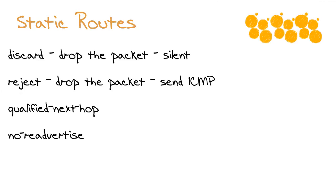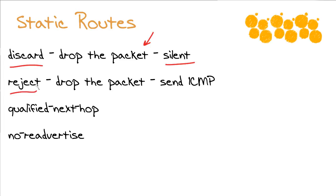Now, there really is an impressive number of options that you can configure with your static routes. For instance, you can engage in what we call bit bucket behavior. You can punish traffic that's heading to a certain destination. You can use the discard keyword to do this. What's going to happen is the packet's going to be dropped, and it will be dropped silently when we use the discard option. You see, if we use the reject option, we're going to drop the packet, but we'll send an ICMP message that says that destination is unreachable. This does not happen with the discard option.